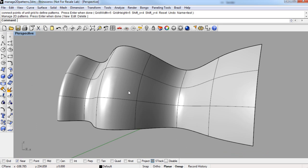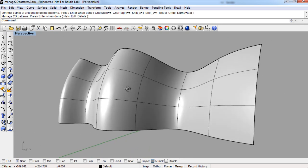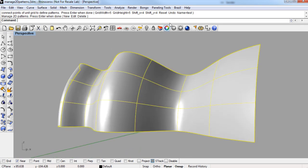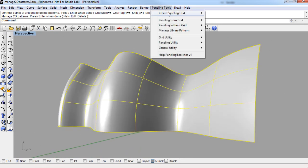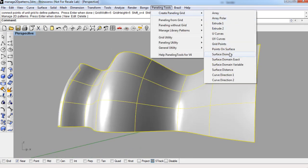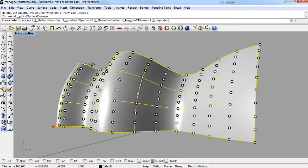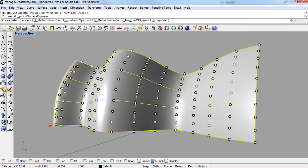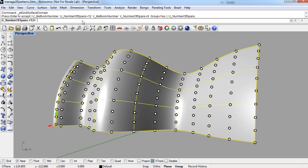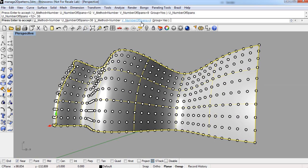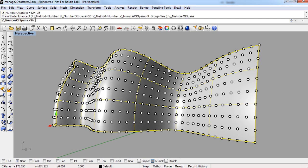Next we need something to panelize, so I'm going to take this surface and create a paneling grid using the surface domain option. And the important part here is that I want to use span numbers that are divisible by the same number of spaces that the pattern takes up. So for the number of spans in the u direction, I'll use 36. And for the number of spaces in the v direction, I'll use 16.